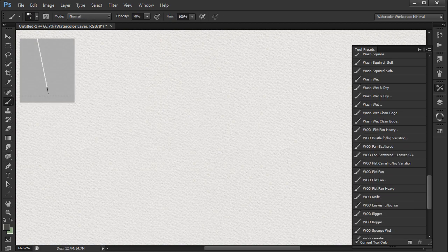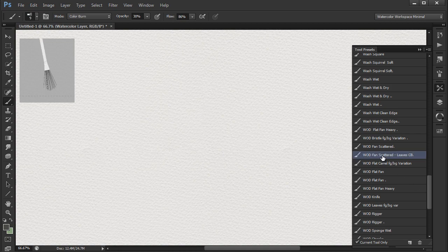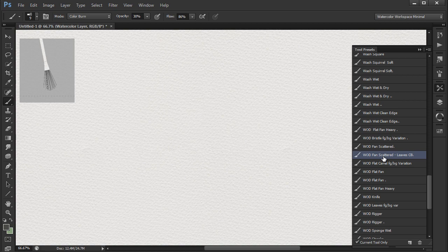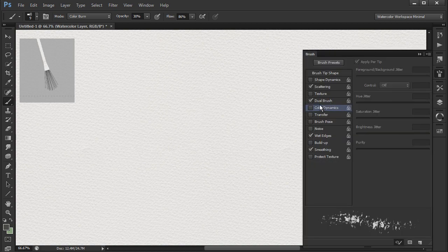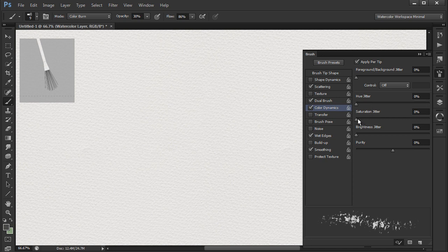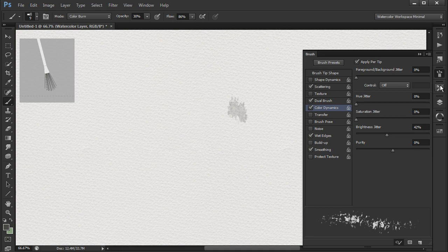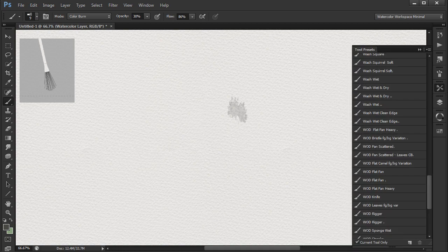I now select the brushes for my painting. Let's say I'm going to paint trees. I find that there are some brushes already - the wet on dry fan scattered leaves CB brush and the wet on dry thick and thin raggedy trunk brush. I select the wet on dry fan scattered leaves CB brush and make some changes to it if I want. Let's say to add some color dynamics. I then save the new tool preset.